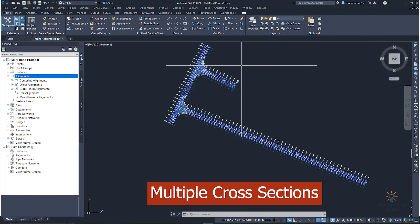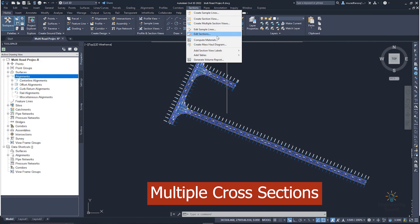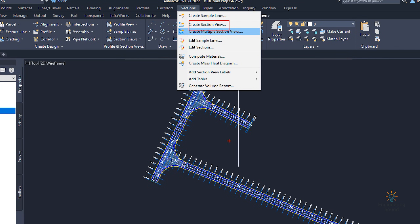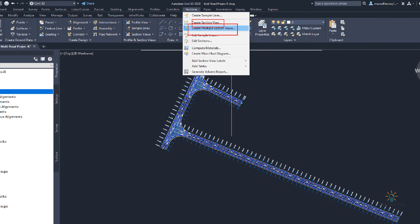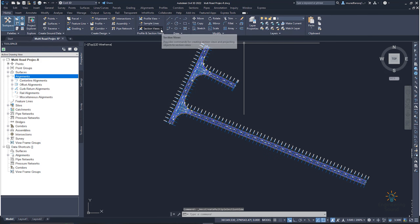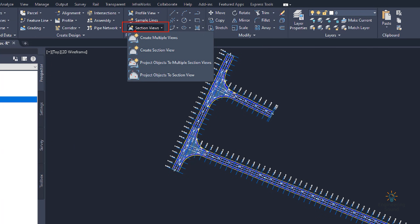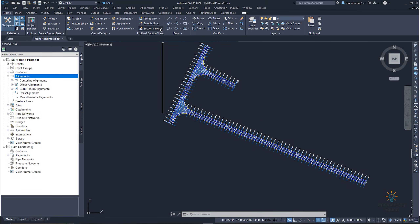Now we are going to create our multiple cross sections. For this purpose, we can go to this option. Here we have two types of options: one is 'Create Section View' — for example, if you want to create a single section on any sample line. If you want to create multiple cross sections, you need to select the 'Create Multiple Cross Section' option. You can also select it from the Section View menu.